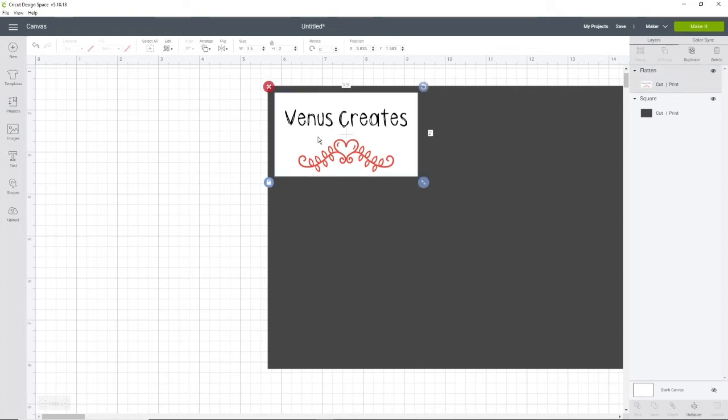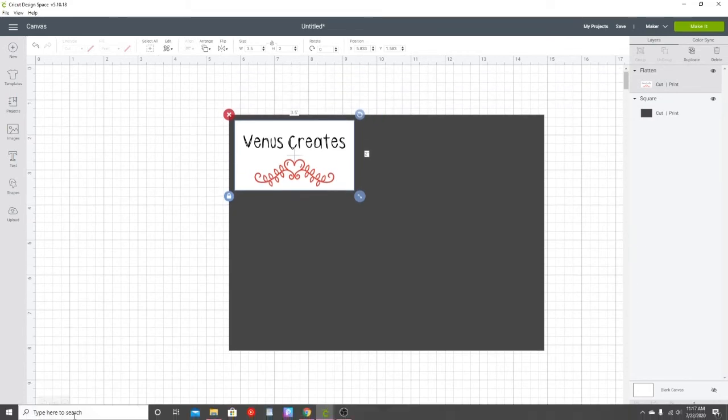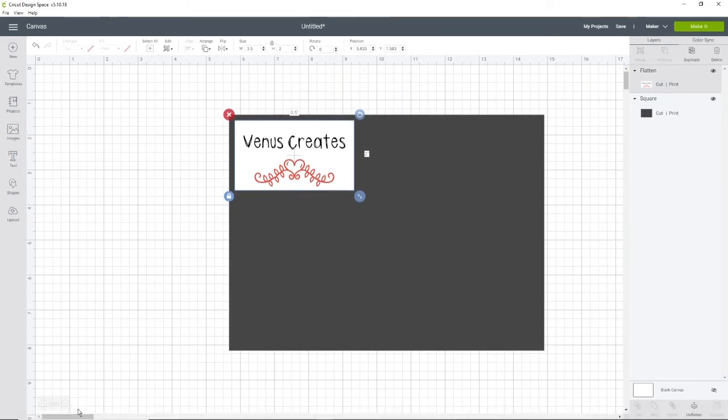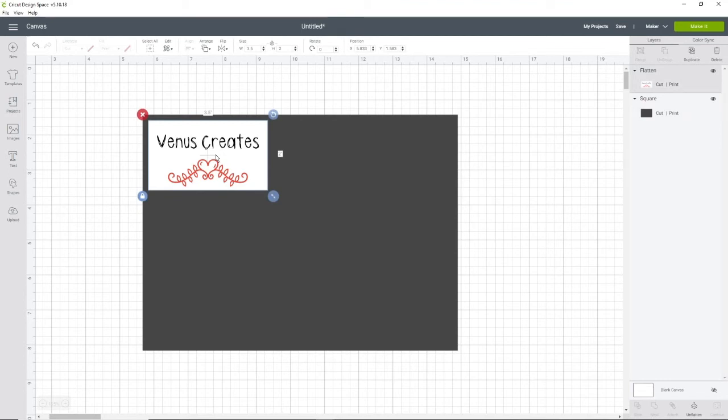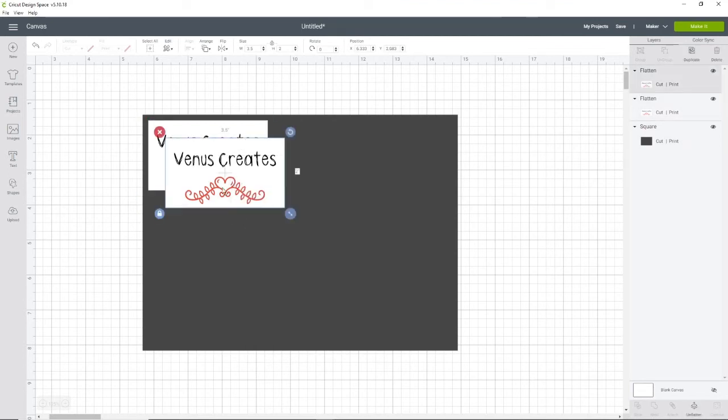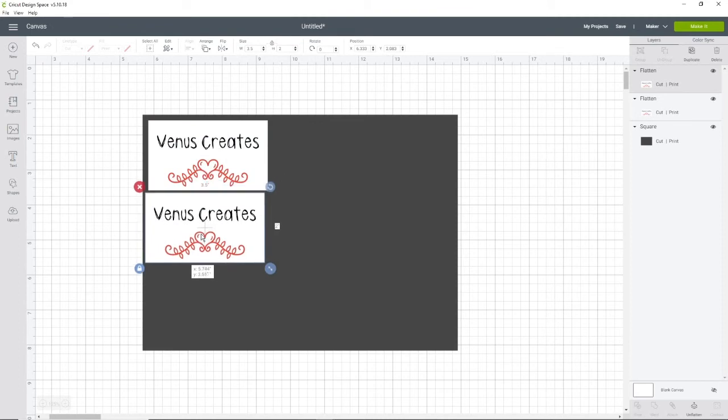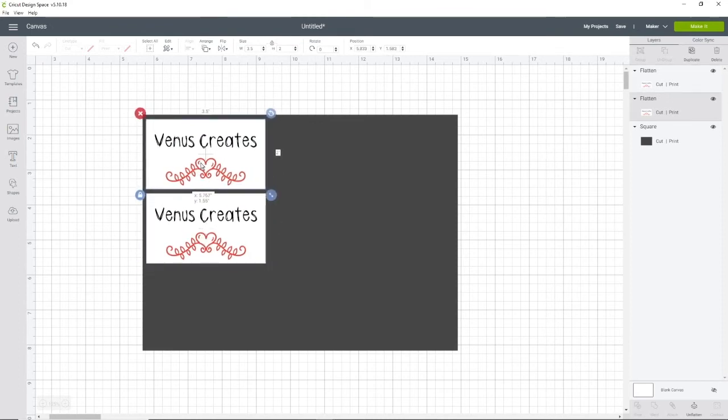So now that I have that, I'm going to zoom out just a little bit so I can see the entire layout. Now that we have our card, we are going to right click, duplicate, and you're just going to try to fit in as much as you can.